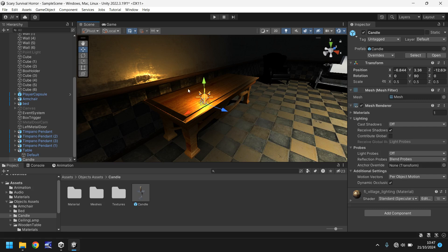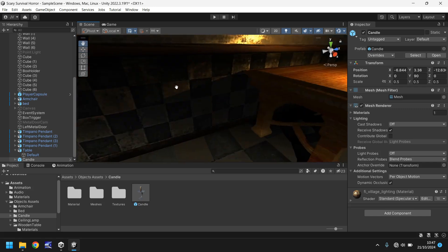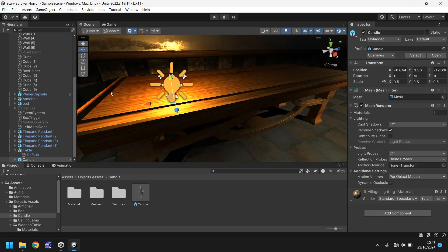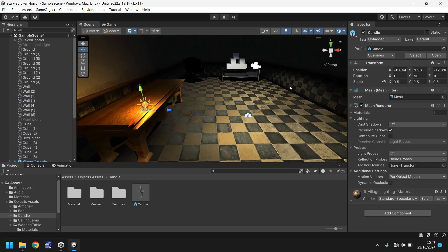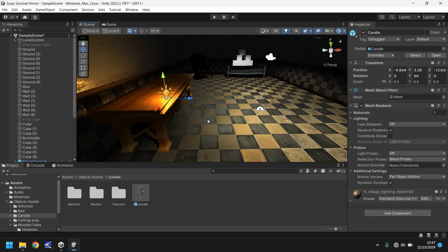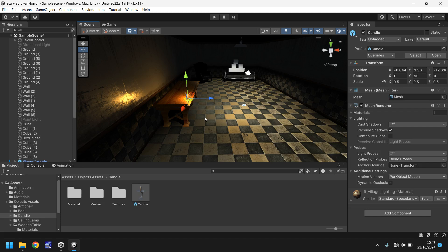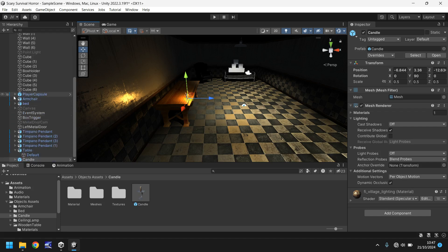Now what goes on the table — the candle. Let's go to our candle folder and drag and drop the candle into our scene. You can see already that the candle is emitting light — that's the joy of having a prefab. Next we also need to put a version of the candle inside our player. The idea is we turn off the table candle and turn on the candle that's in our hand.